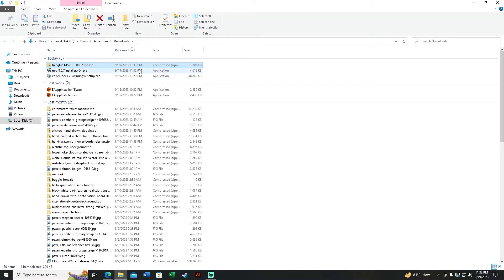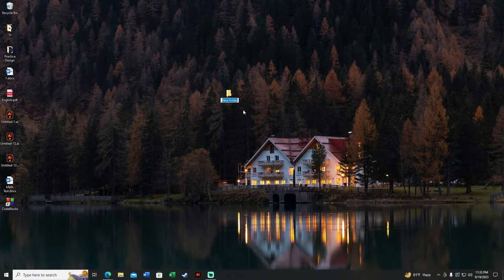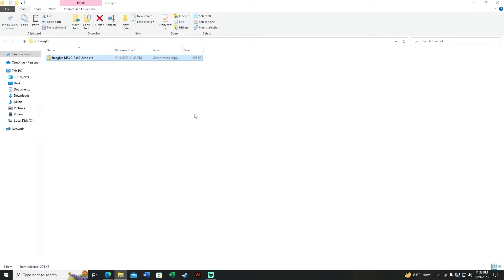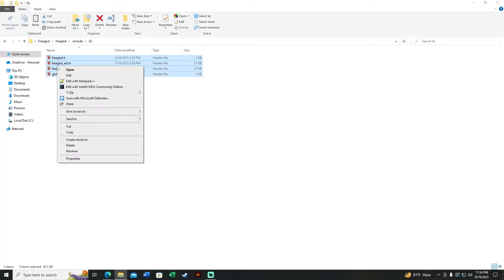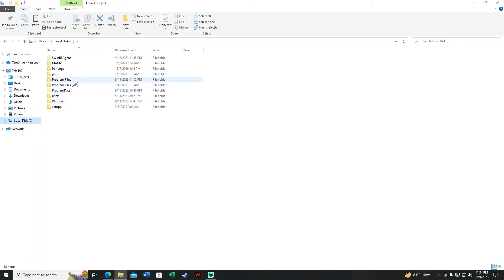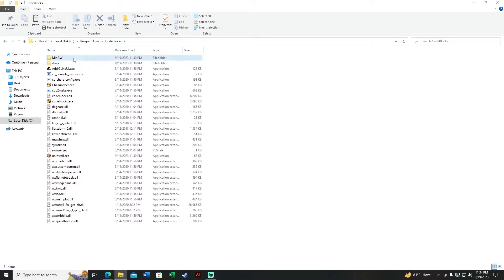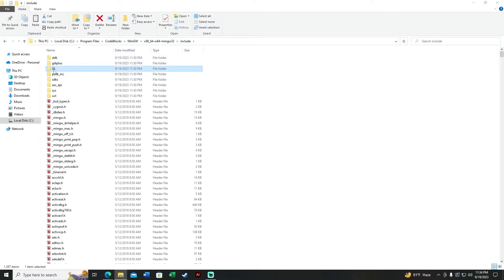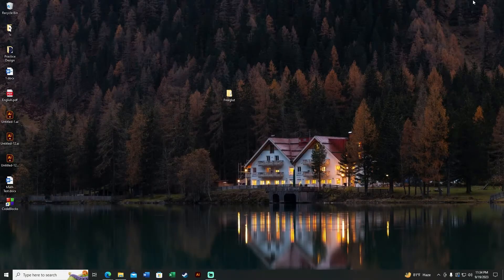Unzip the downloaded file — I'll create a folder on the Desktop called 'freeglut', paste the zip there, and extract it using 7-Zip. Go into the extracted folder, then include, then the GL folder, and copy all four files there. Now go to the Code::Blocks installation directory: C:\Program Files\CodeBlocks\MinGW\x86_64-w64-mingw32\include\gl, and paste the files, choosing Do This For All Current Items and Continue.